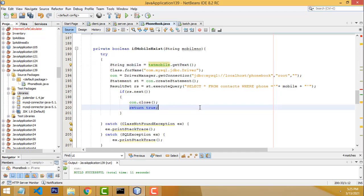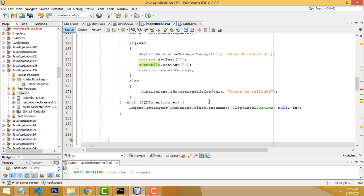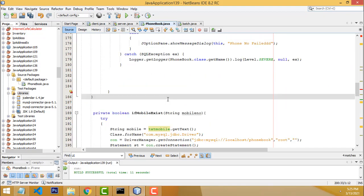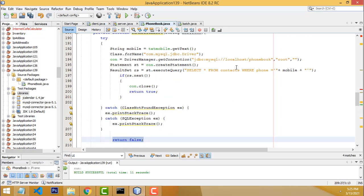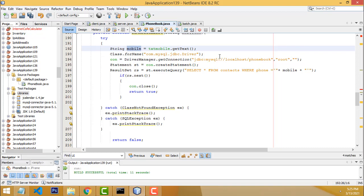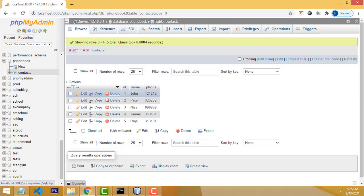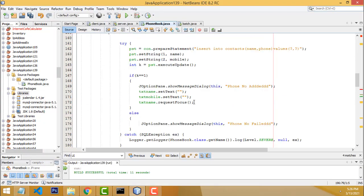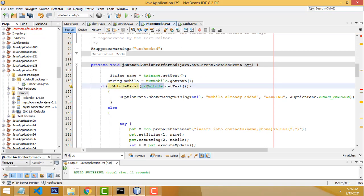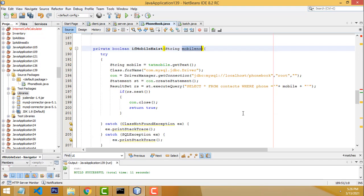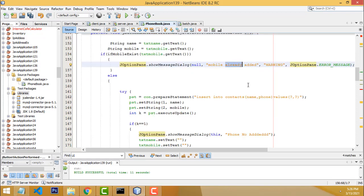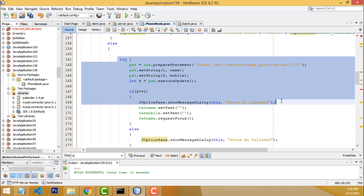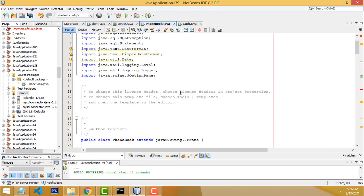If 'rs.next()' is true, it means a matching mobile number exists in the database, so we close the connection and return true — this will show the error 'mobile number already added.' If it returns false, the number doesn't exist and is allowed to be added. The function checks your entered number against the phone column in the database.